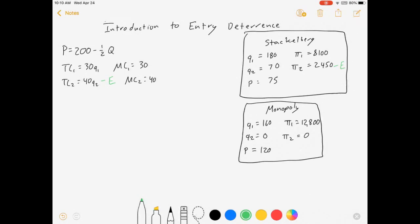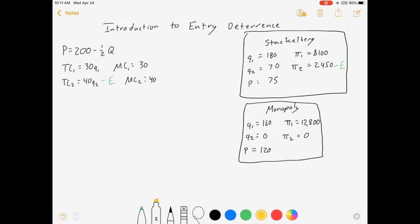In a nutshell, firm 2 will enter the market if its profit can compensate for that cost and still leave you with greater than zero dollars in hand. So what we're going to do now is look at the decision of firm 2 as a function of whatever firm 1 does.